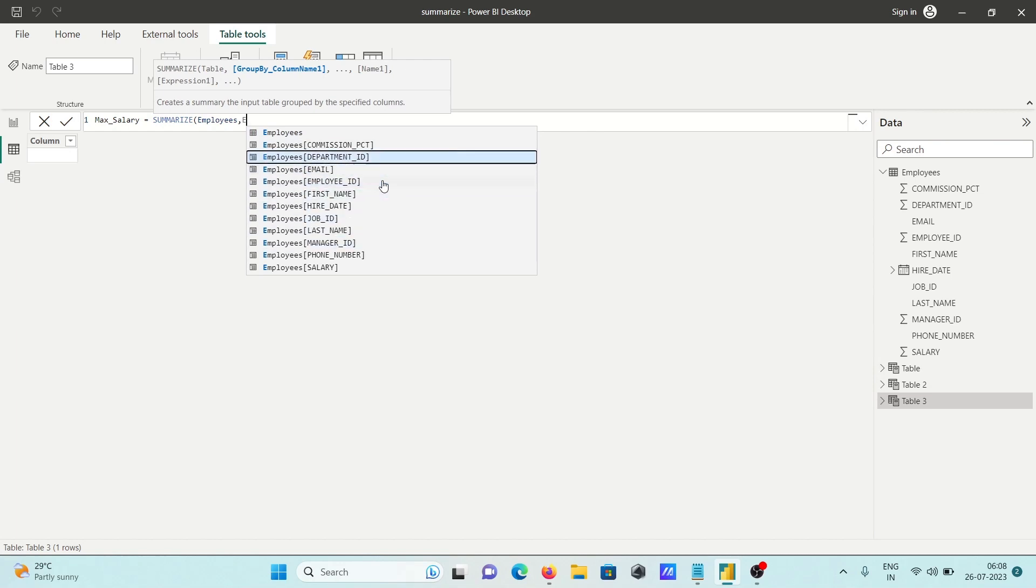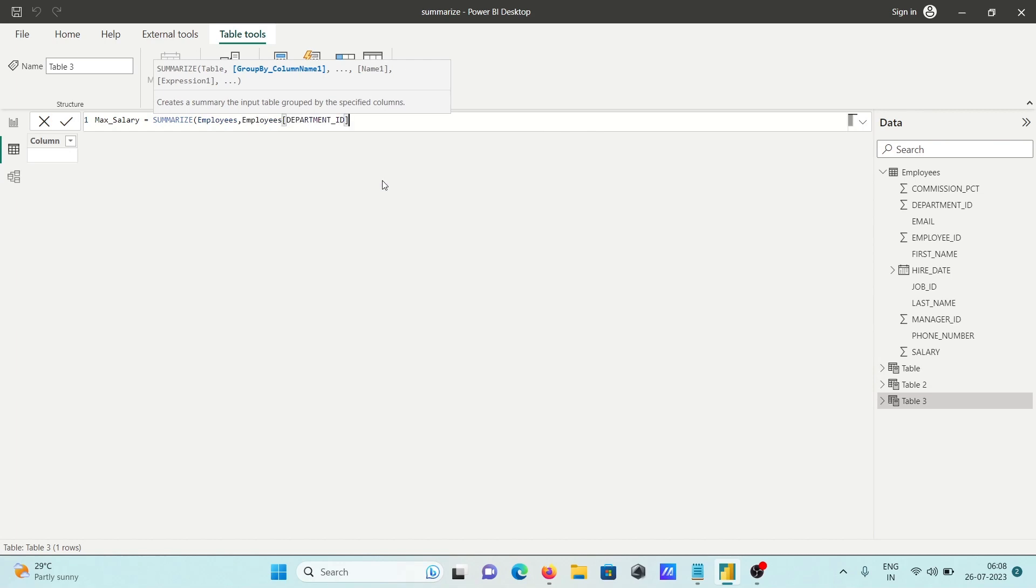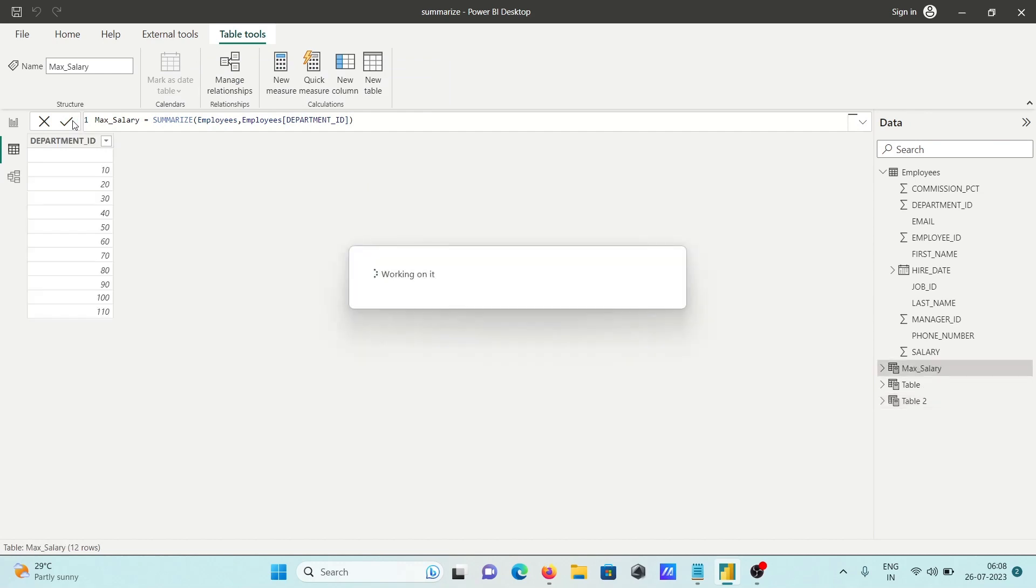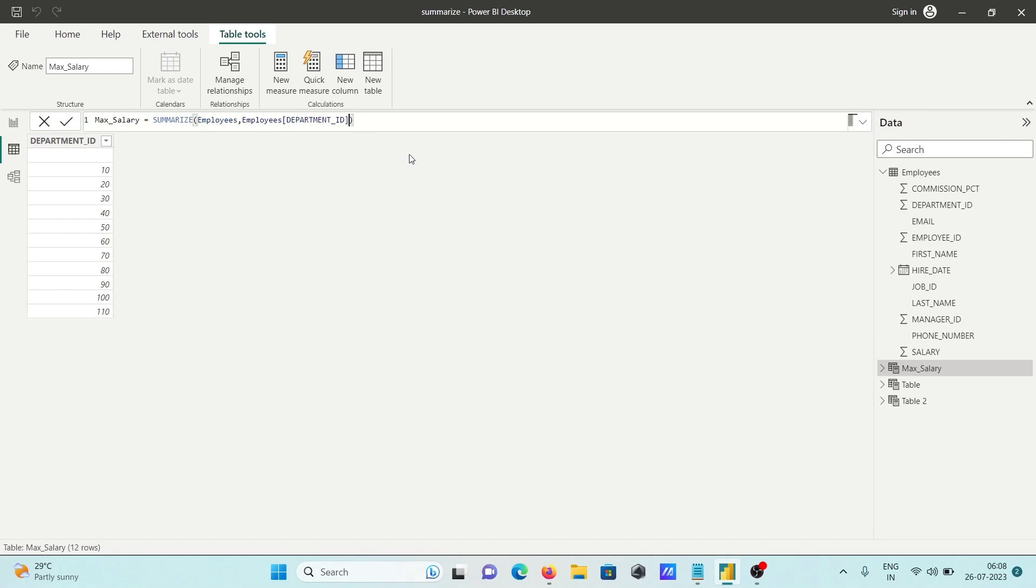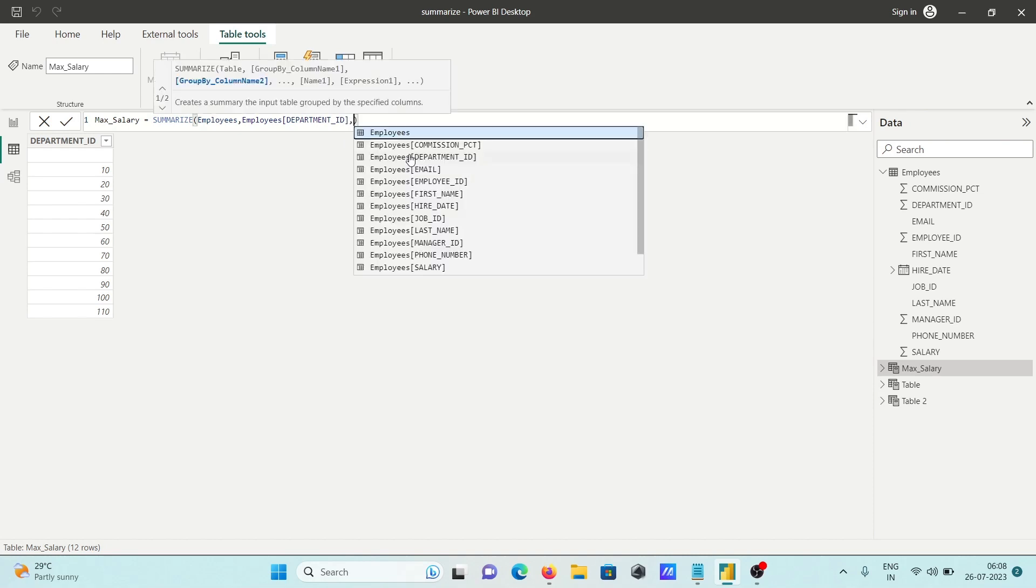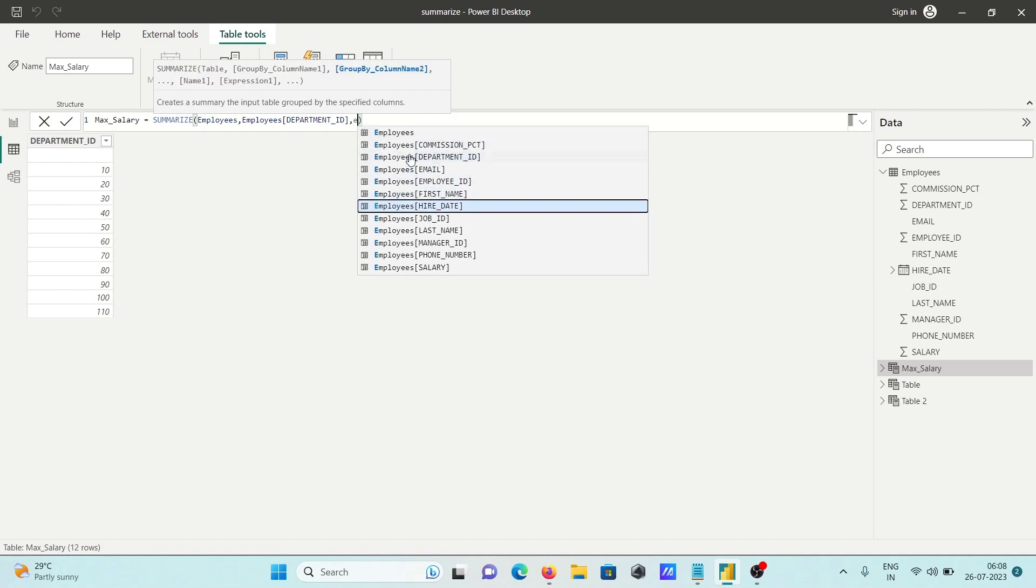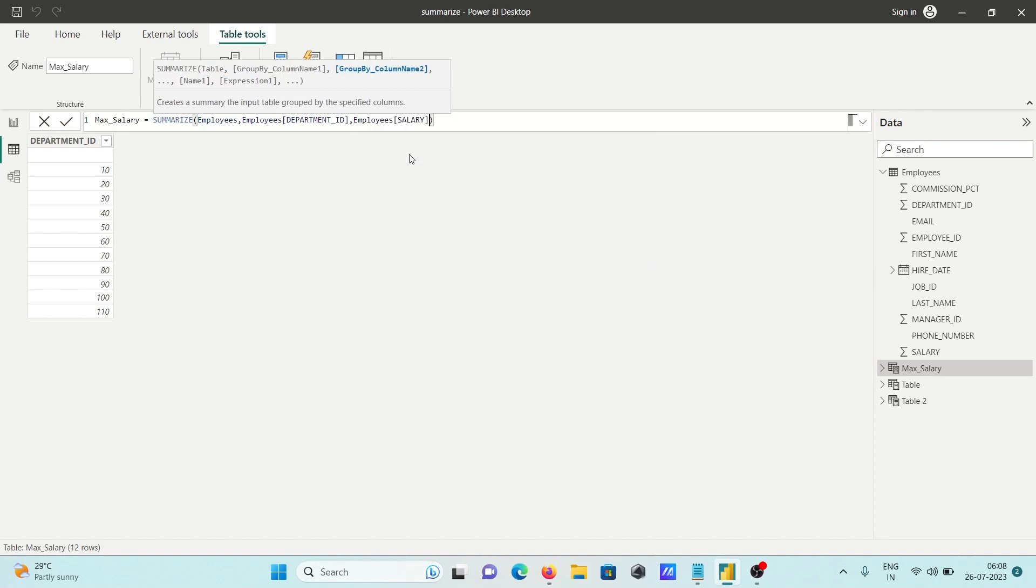Using department ID in this place. If I run this query, you can see department ID here, but I did not make it group-wise yet. Let's select employee salary.